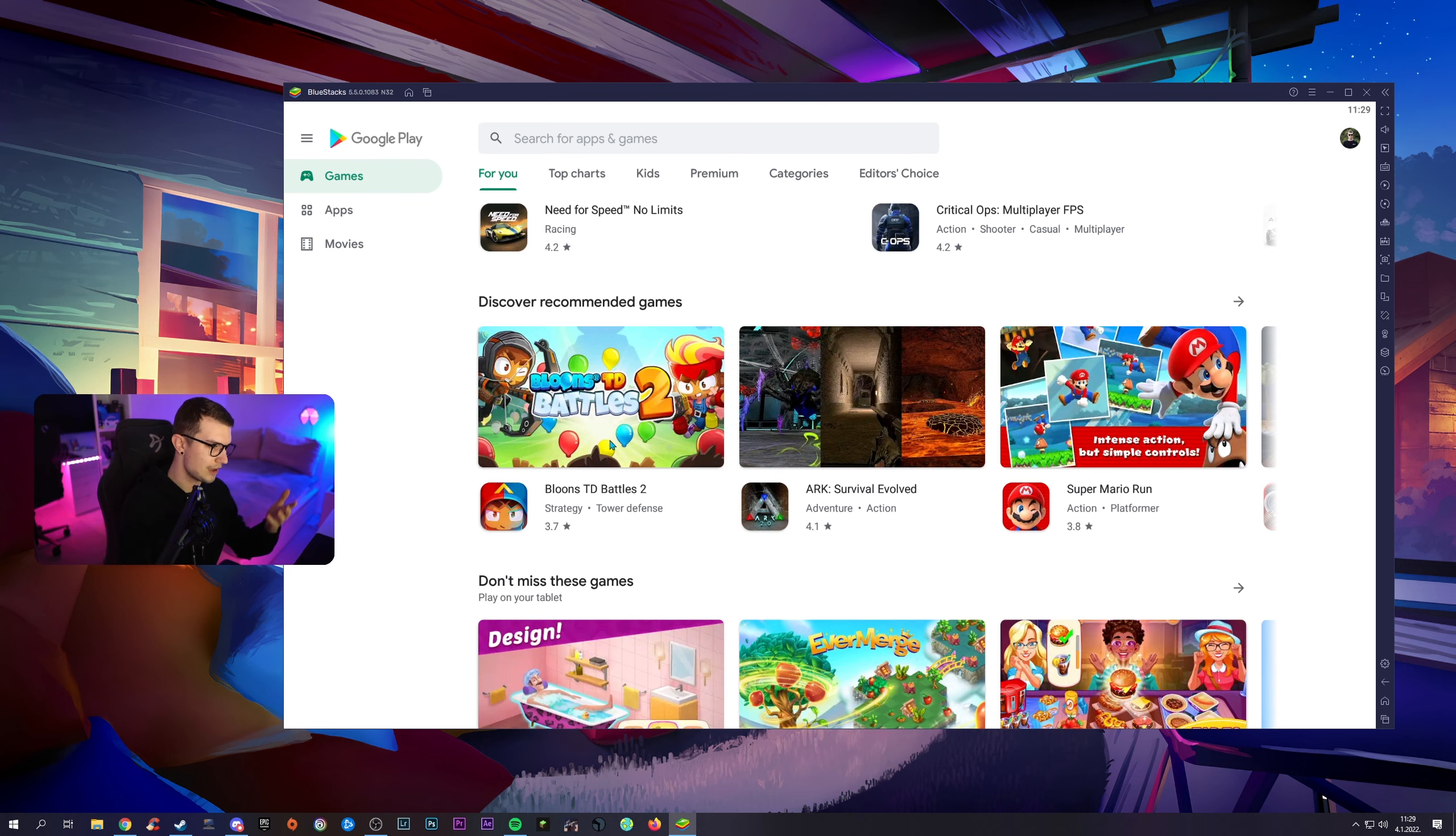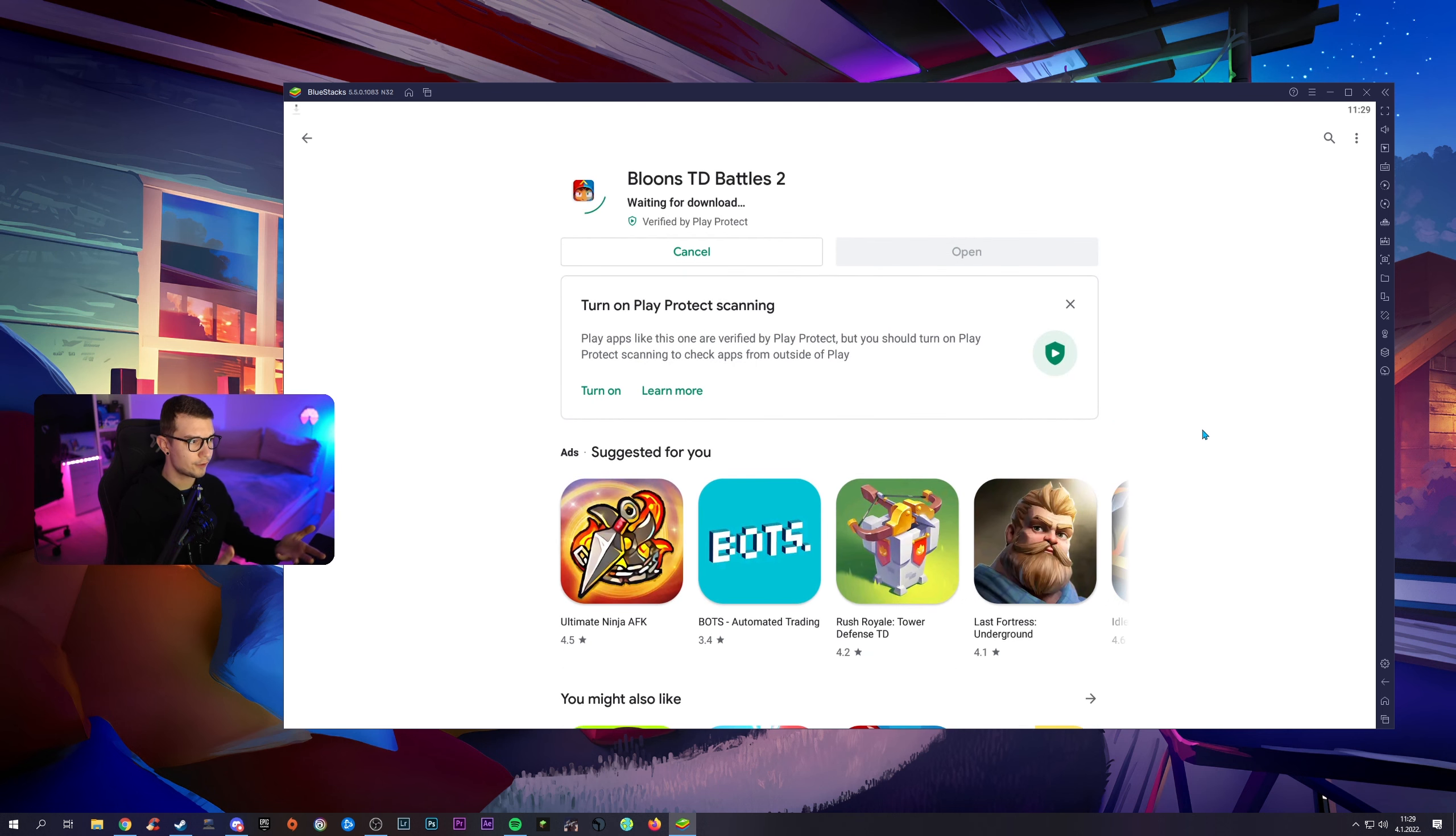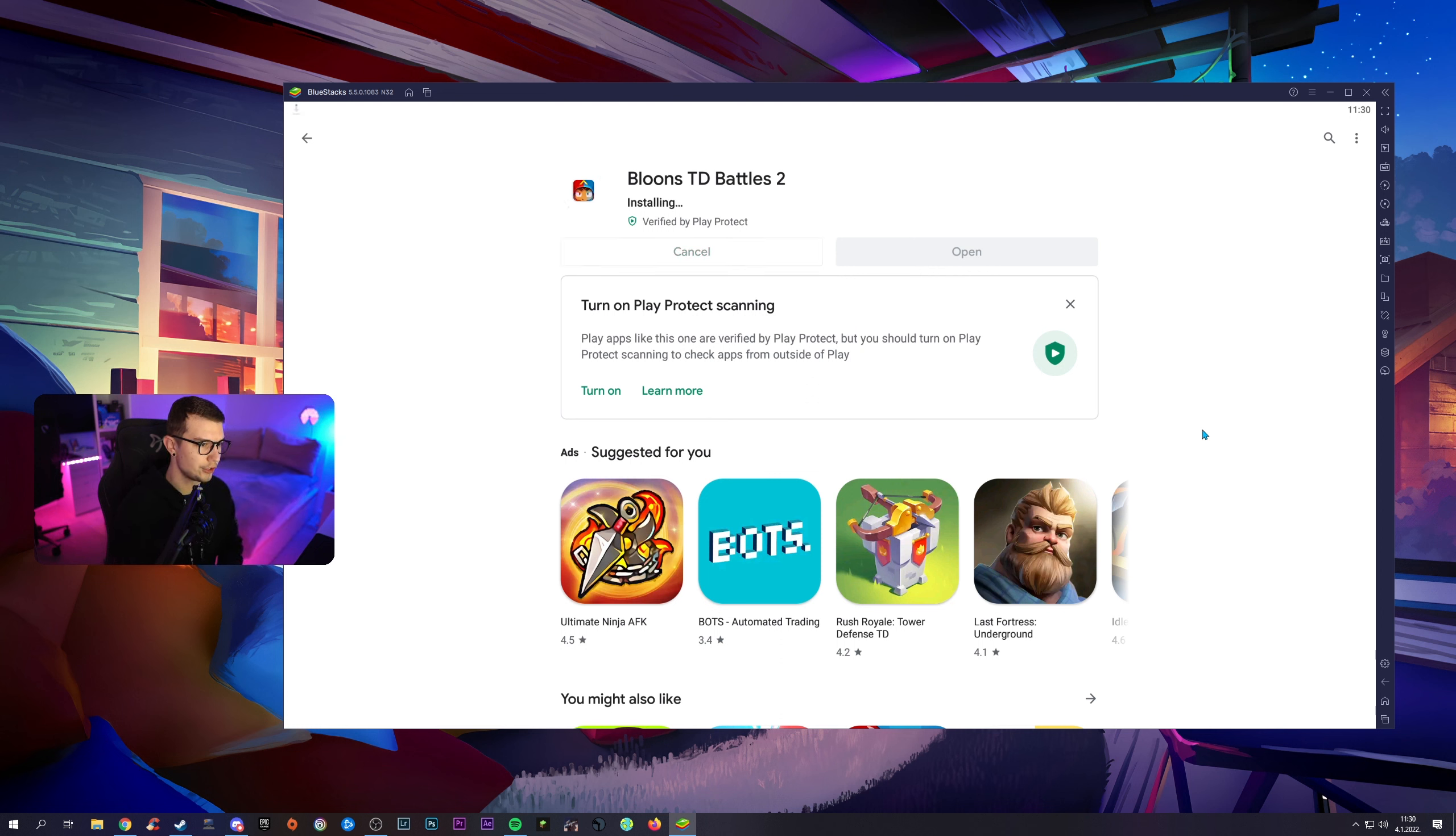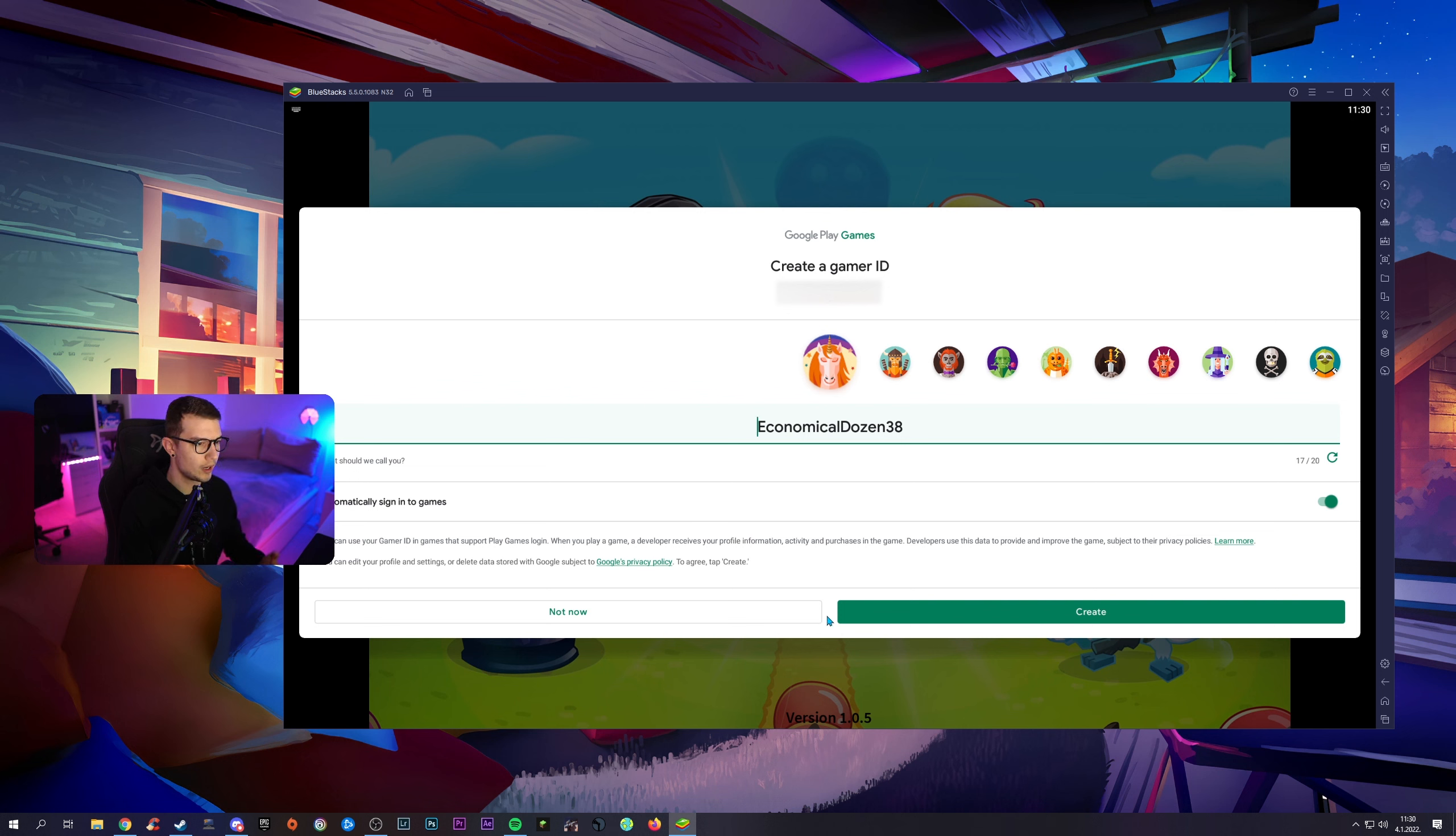I'm pretty sure it emulates a Samsung phone as well, so every game that is on Samsung—I'm pretty sure it's like S21 or S20—it will be able to run on this too. So you have Balloons TD Battles 2, you have ARK, you have Super Mario Run. We can click on Balloons for example, click on this game and then click on install. Wait for the download and then the game will download instantly basically, and then once it downloads I can actually run it for you and show you how it works, and I'll show you that it actually works legit.